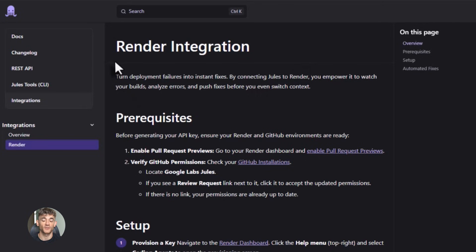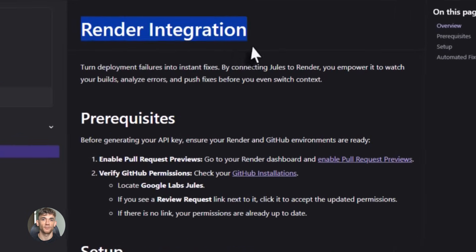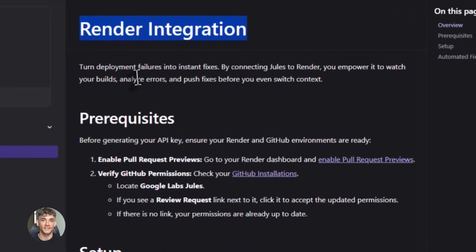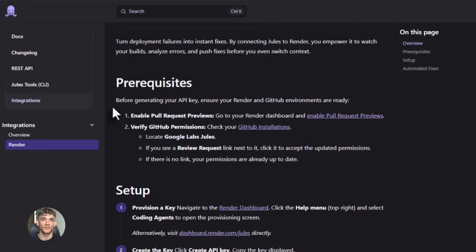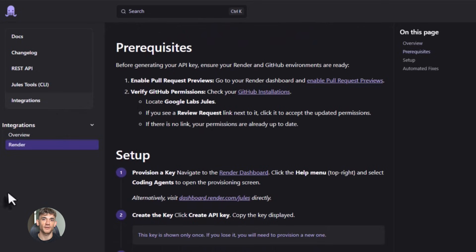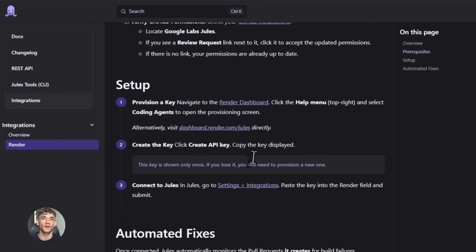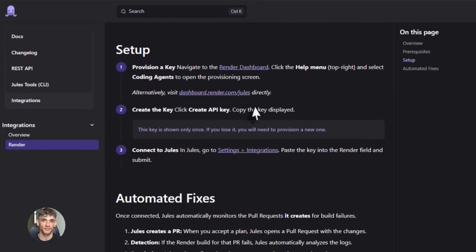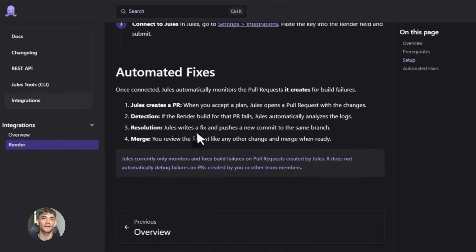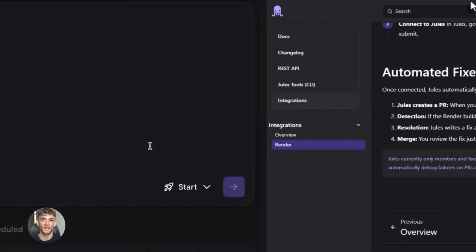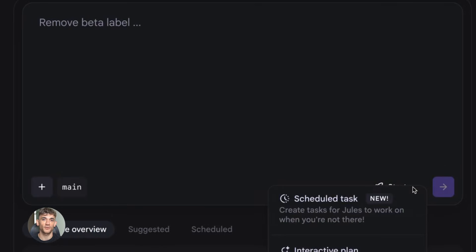Jules now integrates directly with Render. And when I say integrates, I don't mean some basic connection where it just pushes code. No, Jules actually watches your deployment happen in real time. It sees the build logs, it sees the errors. And here's the crazy part. If something breaks during deployment, Jules fixes it automatically. Let me say that again. Jules fixes deployment errors automatically without you doing anything.